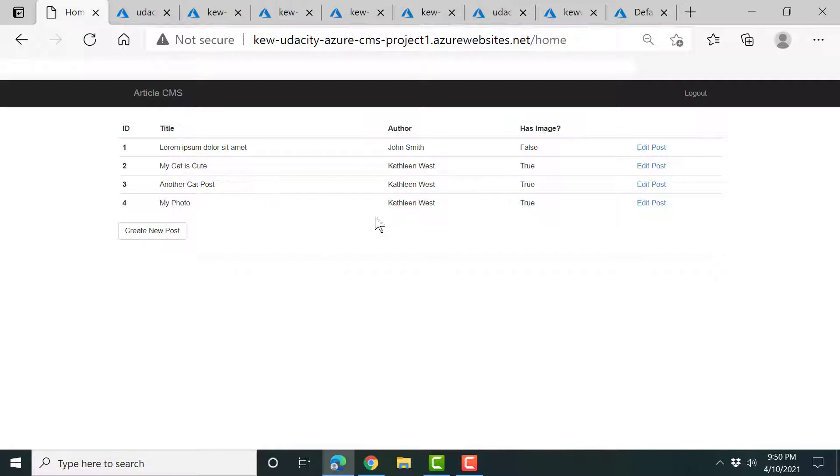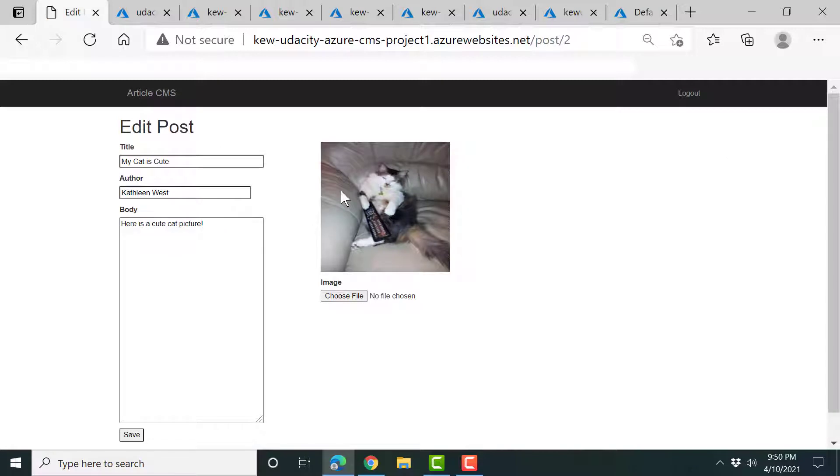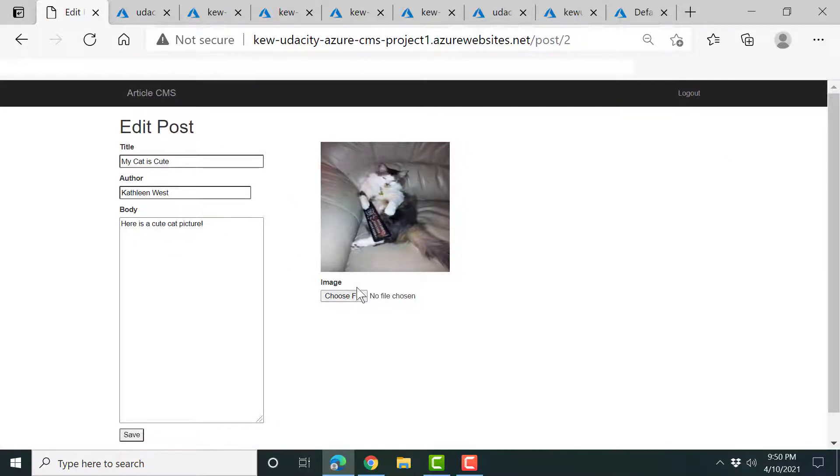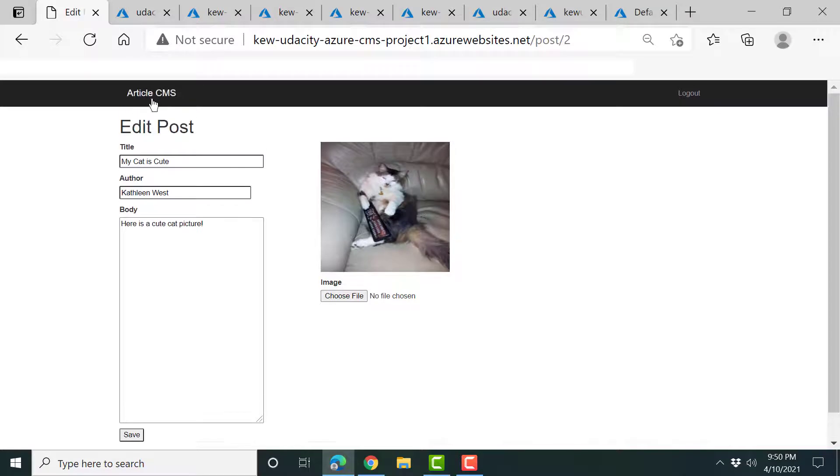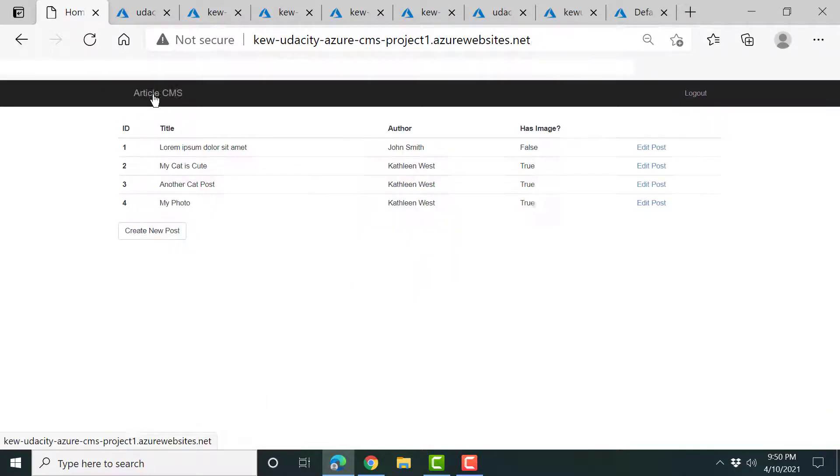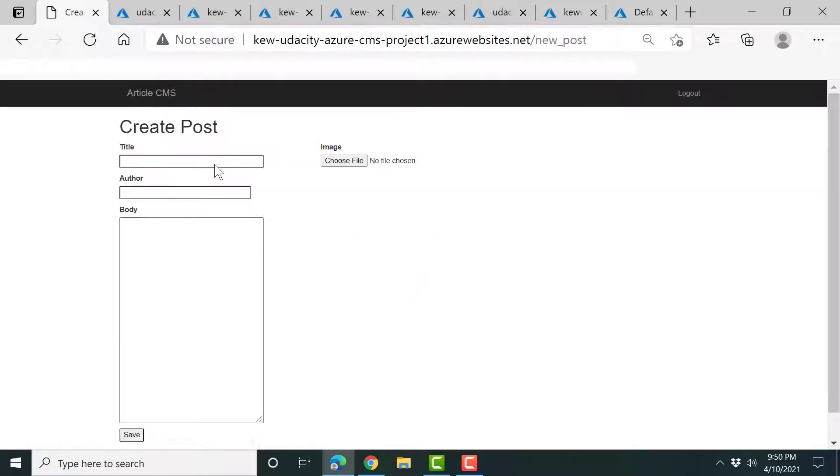All right, let's take a look at some of the posts. So this is very simple. It basically allows you to create posts, view your current posts. You can create a new one.